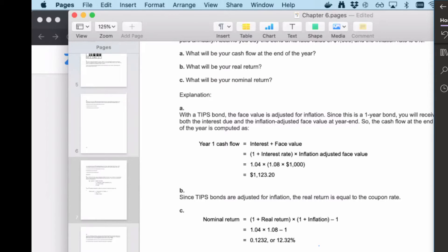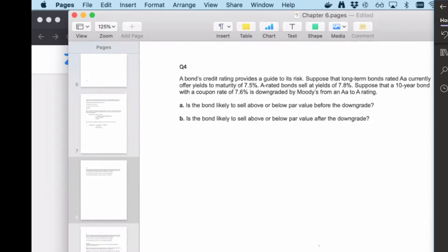Are we all good on question three? Let's move to question four. A bond's credit rating provides a guide to its risk. Suppose that AA-rated long-term bonds currently offer a yield to maturity of 7.5%, and A-rated bonds sell at a yield to maturity of 7.8%. A ten-year bond with a coupon rate of 7.6% is downgraded by Moody's from AA to A. Is the bond likely to sell above or below par value before the downgrade, and above or below par value after the downgrade?